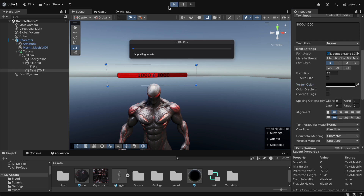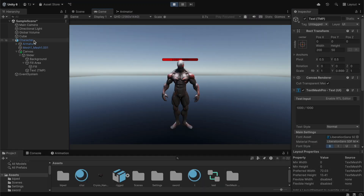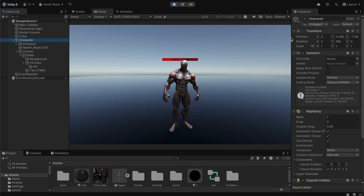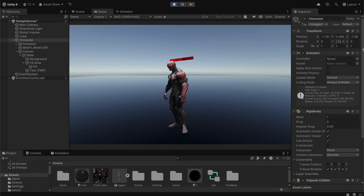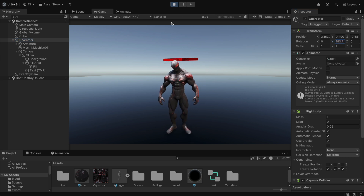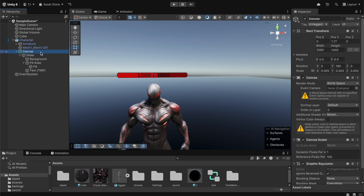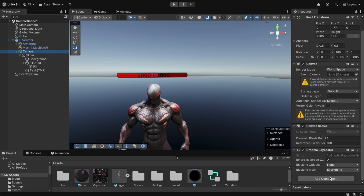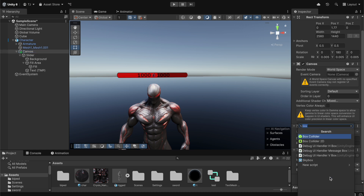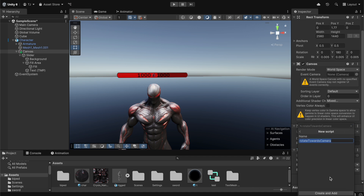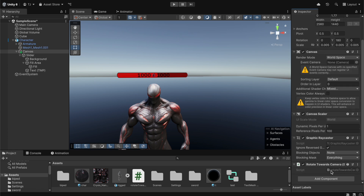If you click play and rotate the character, the slider rotates with it — we don't want that. We want the slider to always face the camera. To fix this, we select our canvas and add a brand new script named 'RotateTowardsCamera'.